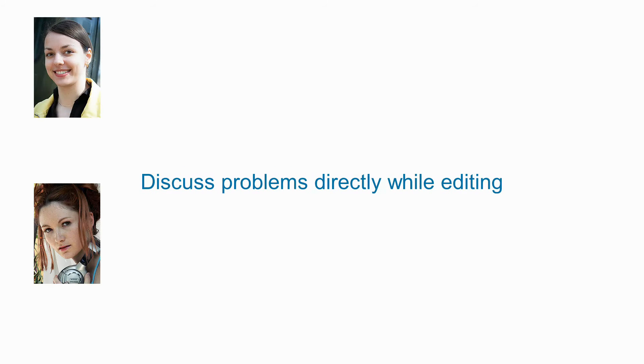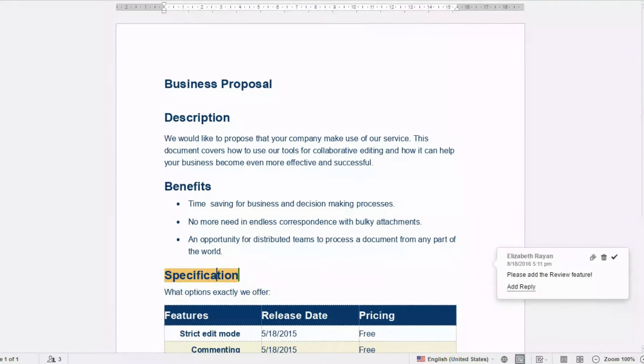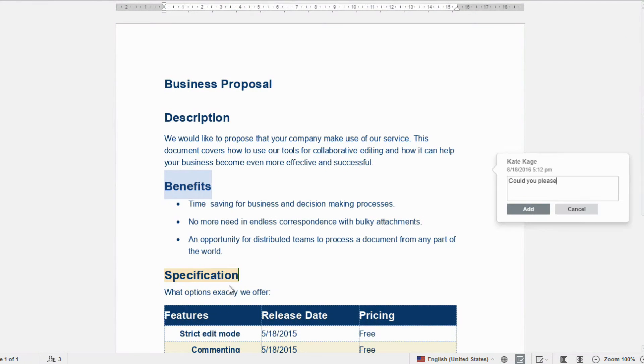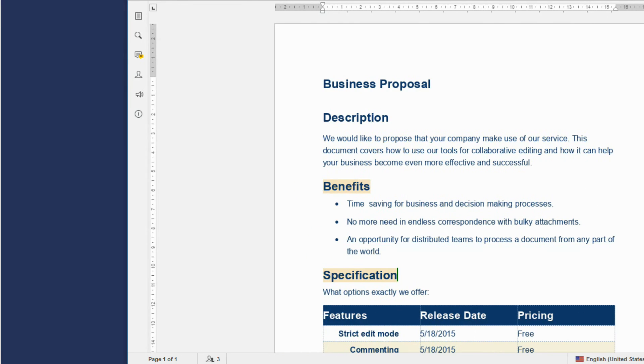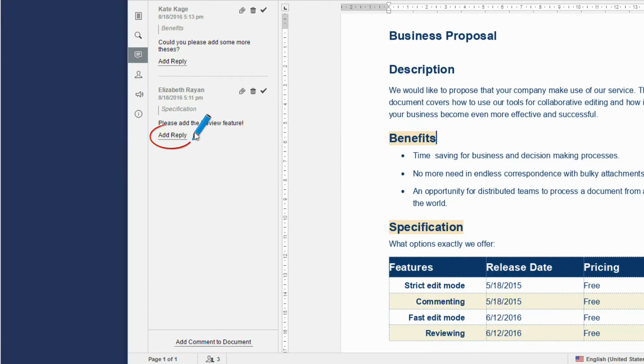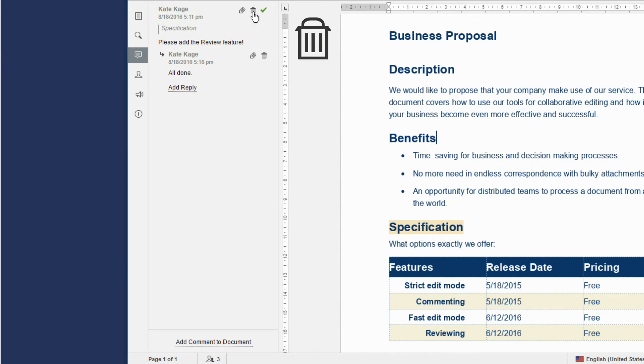Discuss problems directly while editing. Easily add new comments to resolve issues during the co-editing process. View comments added by your co-authors and reply to them when the necessary changes are made. Close the resolved issues and delete unnecessary comments.